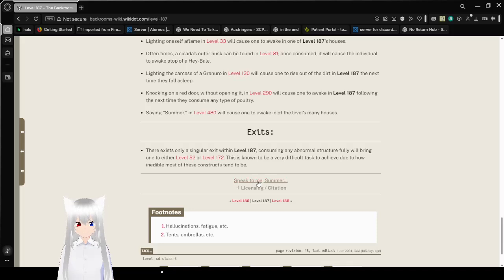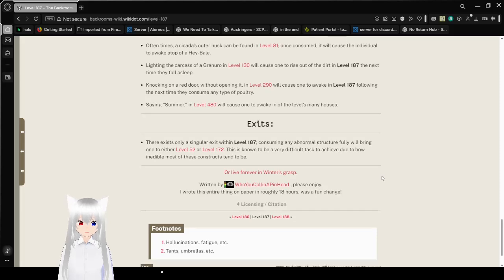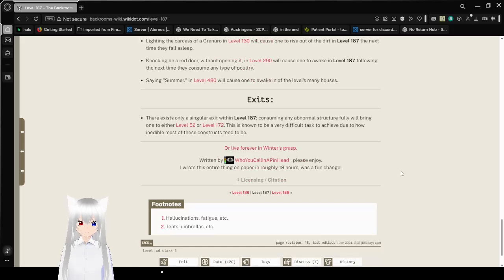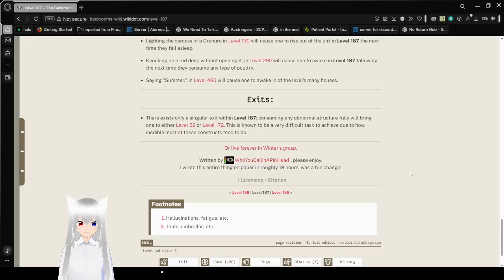Speak to me, Summer, or live forever in winter's grasp. Oh, this is the author. Who you calling a pinhead? Oh my goodness, I love that name. Wrote this thing in 18 hours.